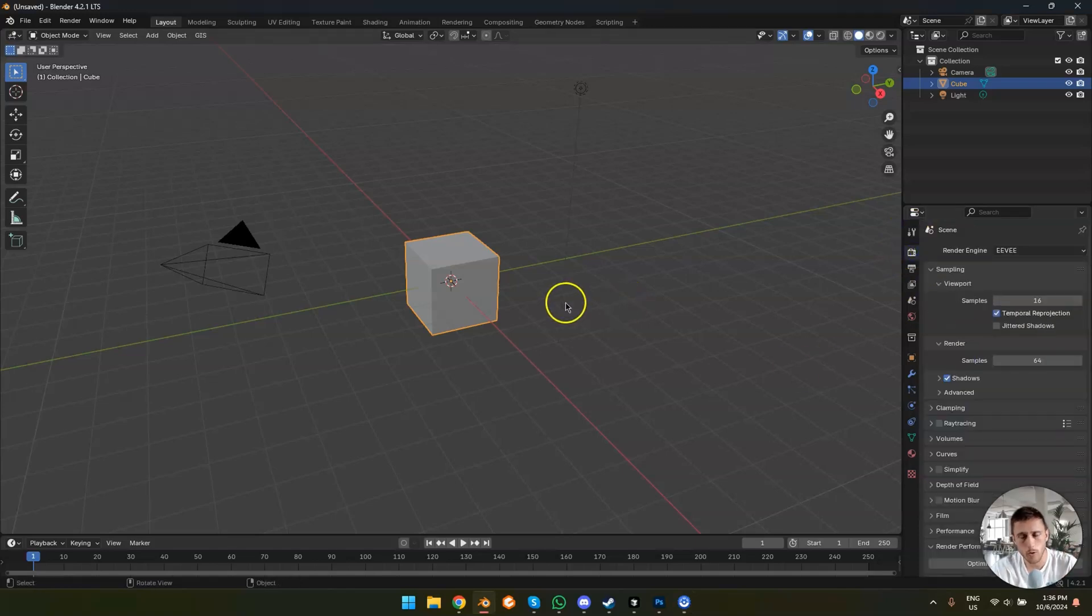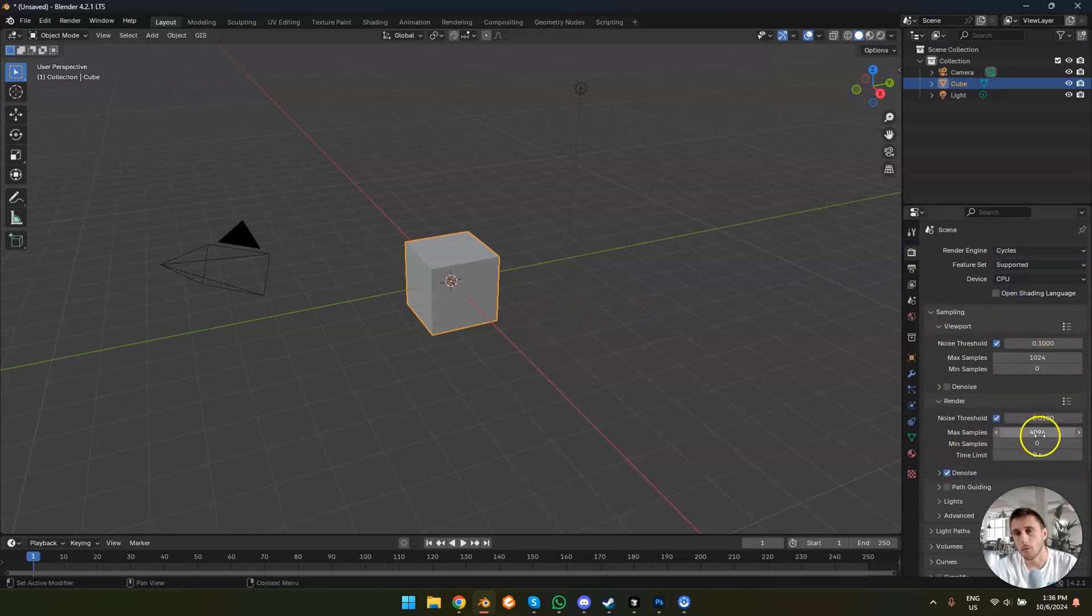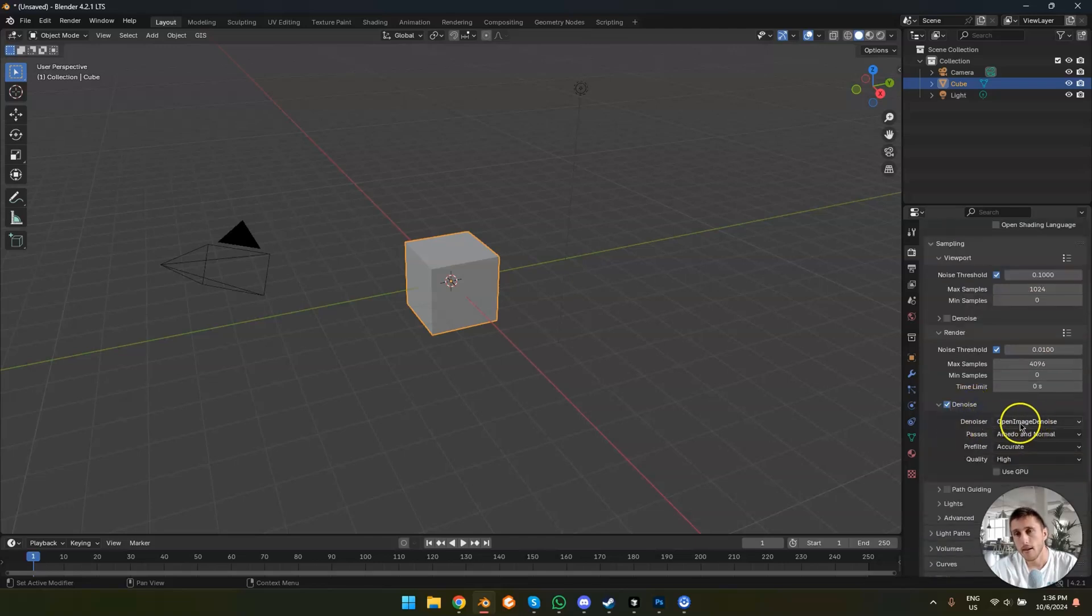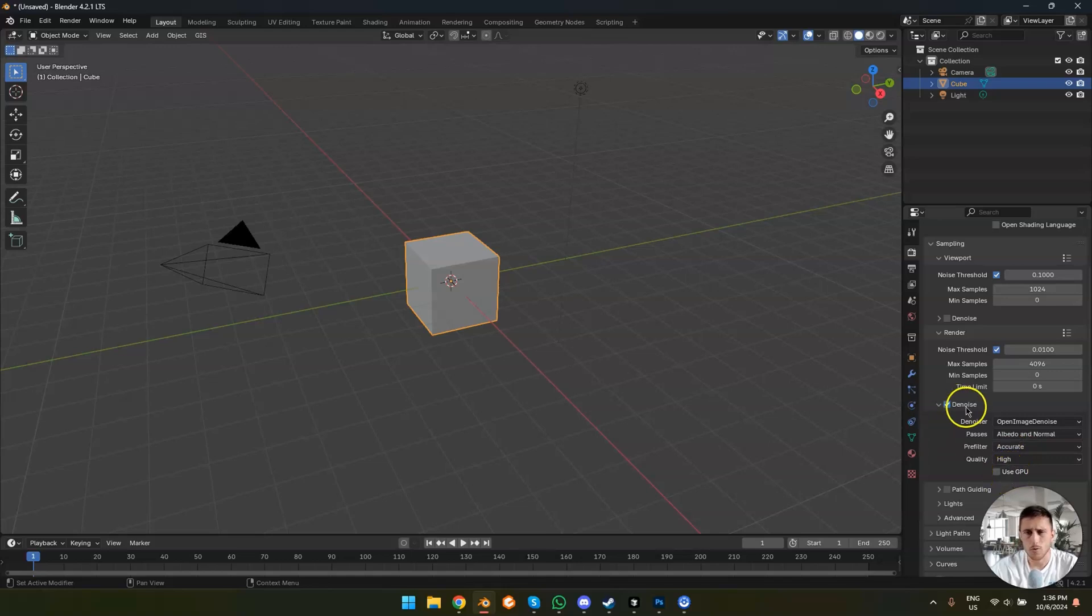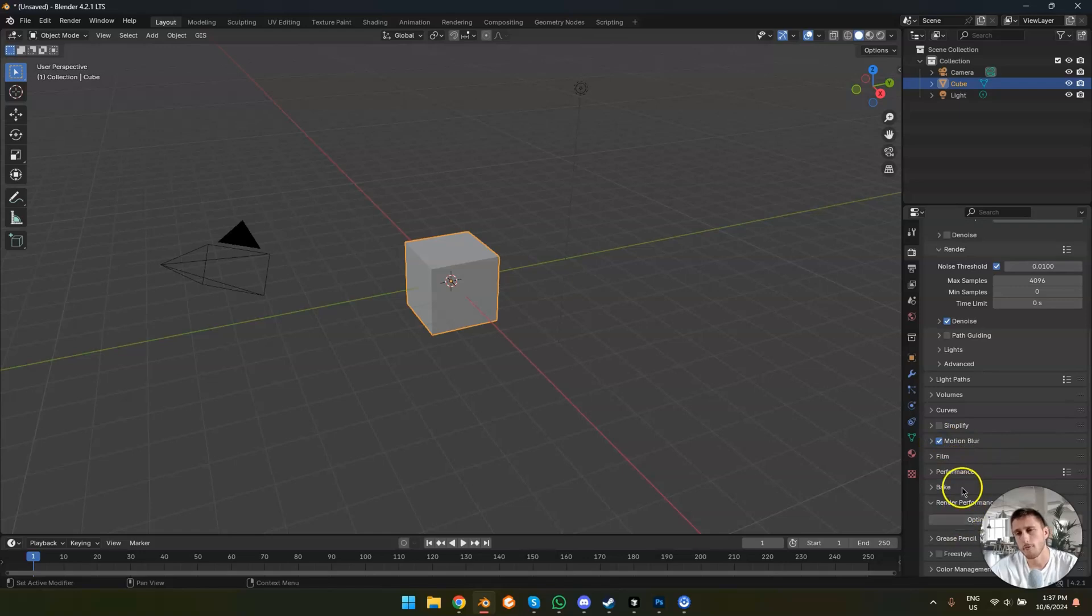So when you open up Blender or get files from other people, obviously it's set to EV. The samples are enormously high. The noise threshold is bad. The open denoiser is just on the highest settings, but still GPU is disabled. Just very bad settings. The motion blur is off. Transparency is off. Persistent data is off.